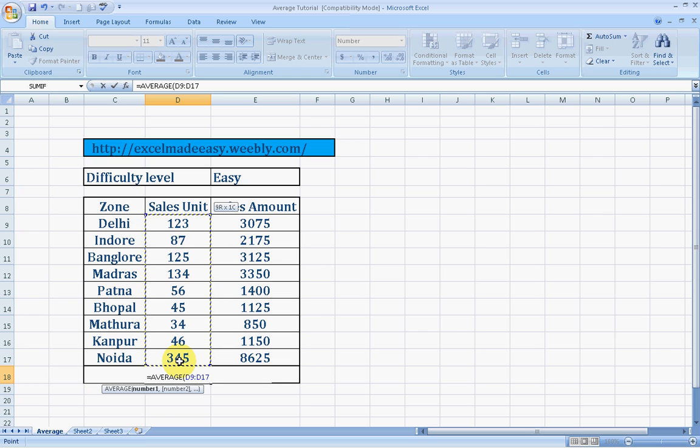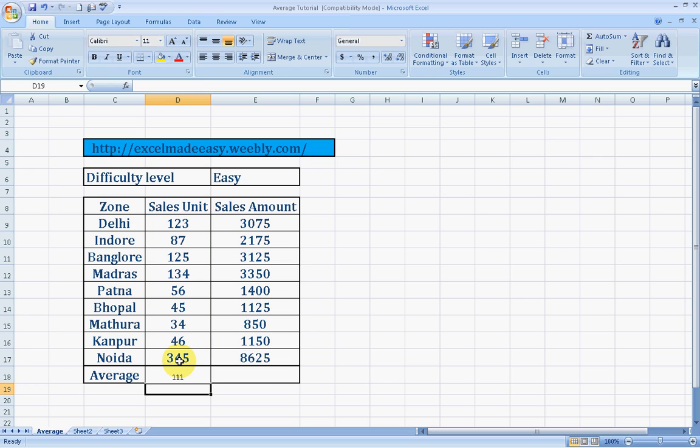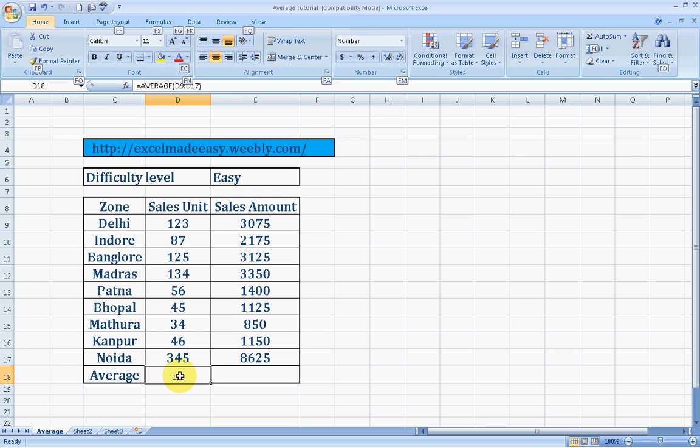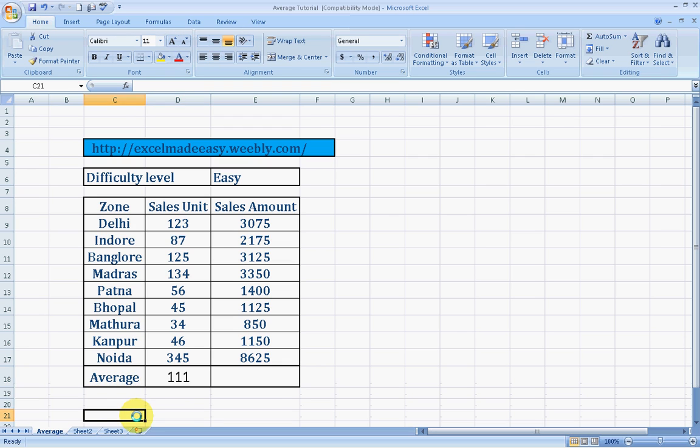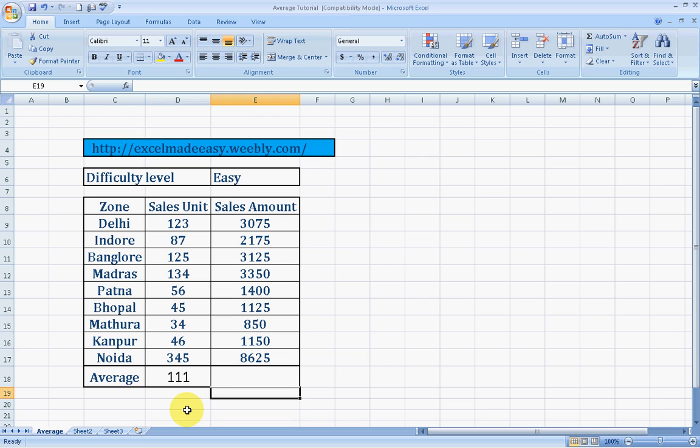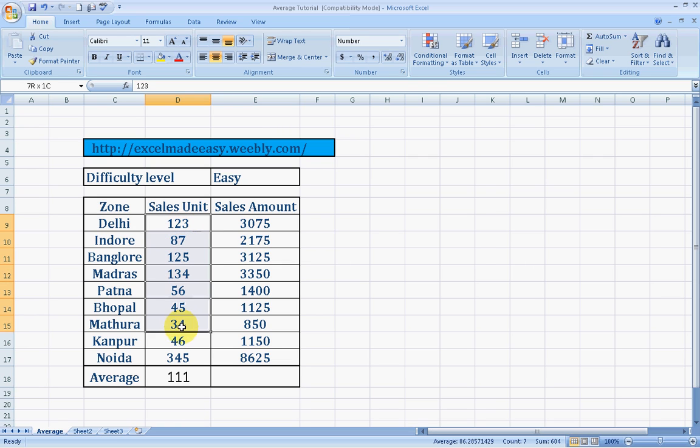Now I've selected my range. I'll press shift and parenthesis close, bracket close. I'll press enter and this is the average. We were able to get the average. We need to increase the font size. This is the average. Wasn't it easy? It's the mathematical mean of this complete range.